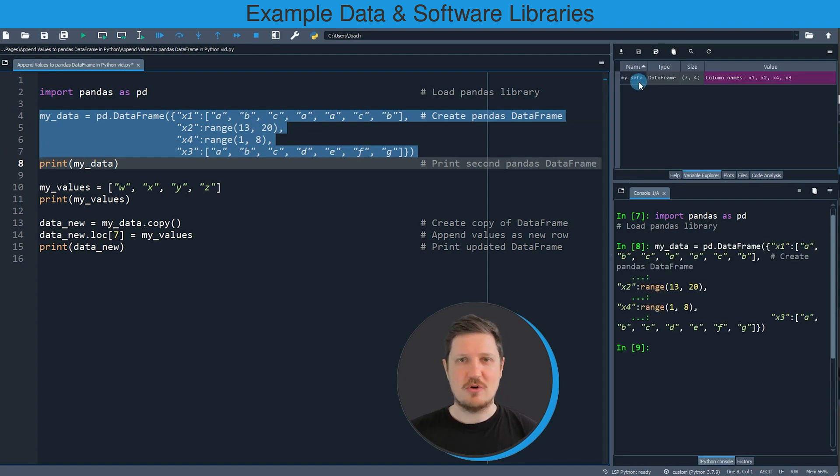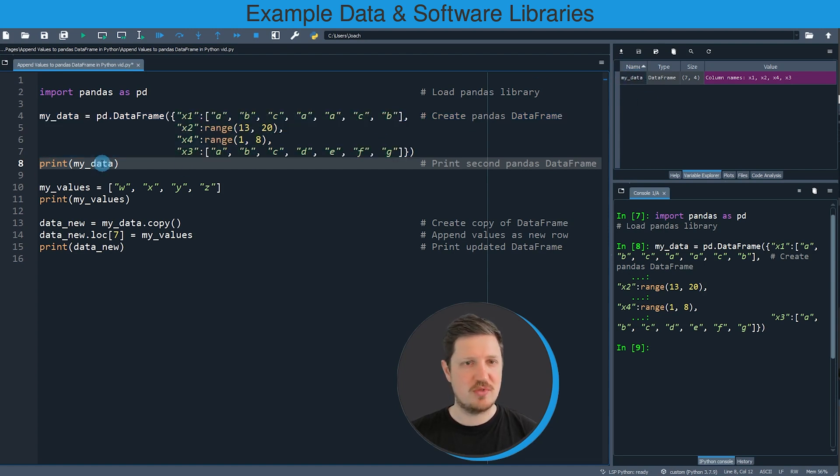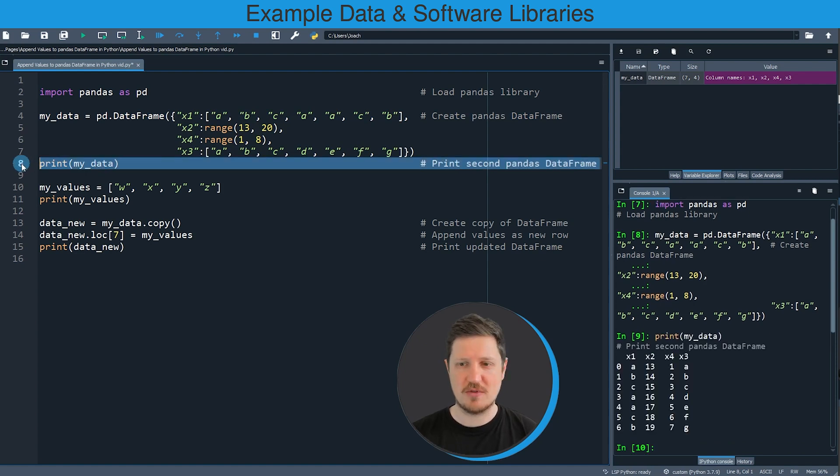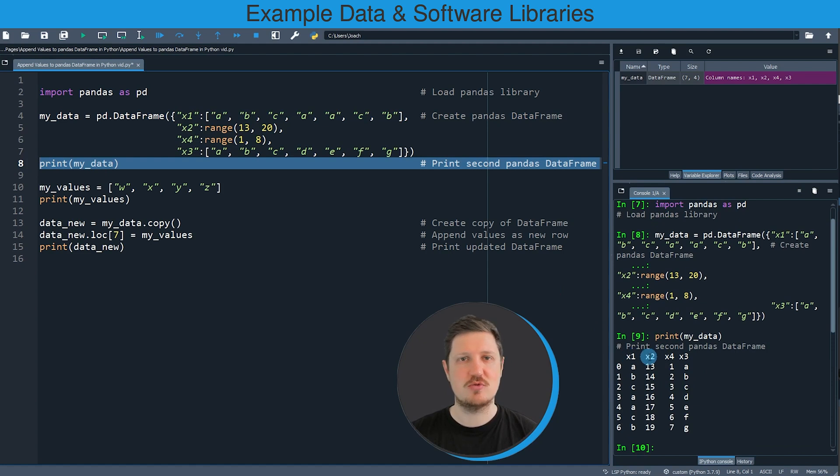So if you run these lines of code you can see at the top right that a new Pandas DataFrame is appearing, and we can print this DataFrame to the bottom right by using line 8 of the code. And then you can see that we have created a new Pandas DataFrame which contains 7 rows and 4 columns which are called x1, x2, x4, and x3.